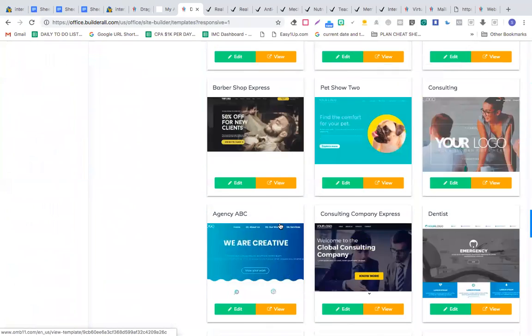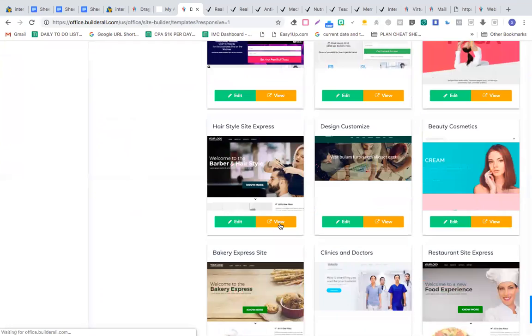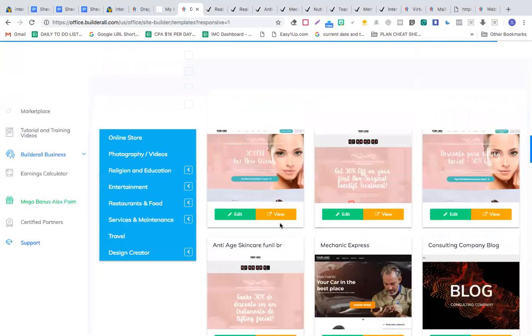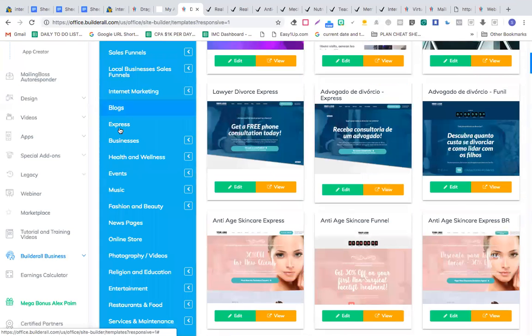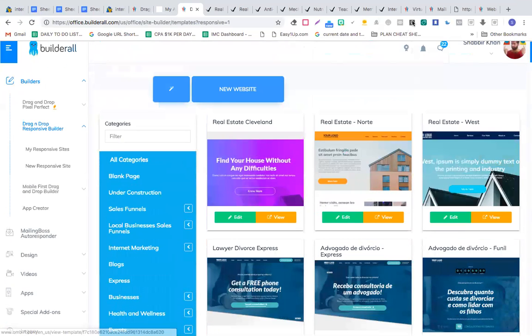There are tons of website templates. There's a website in every single niche — local business, blogs, fashion and beauty, online store. Every possible niche is present here.